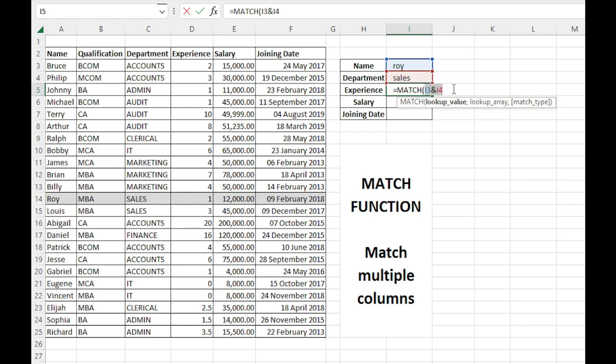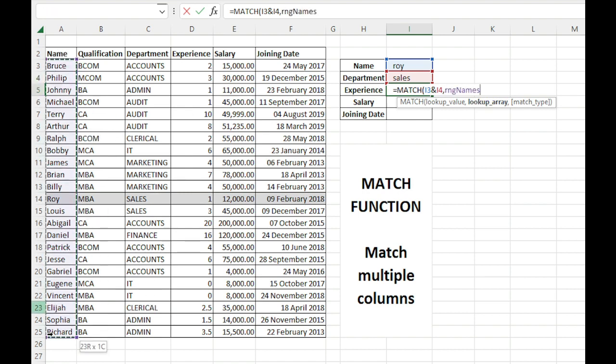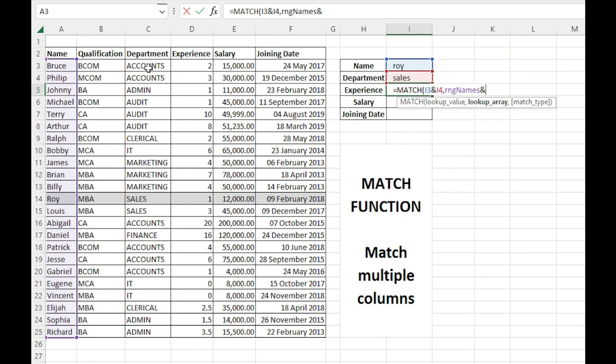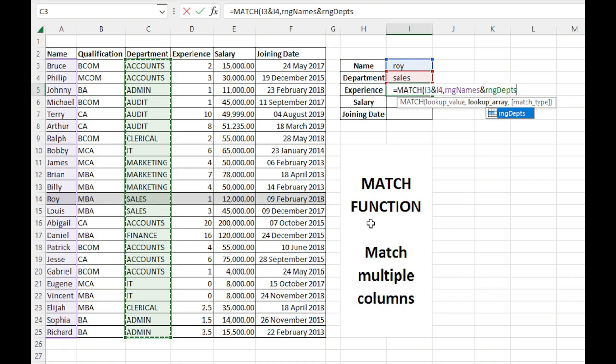Similarly, for the lookup array, we will concatenate these two arrays. I'll first select the name, then use the ampersand sign, then use the department range. I have given these ranges names, so they are coming automatically.